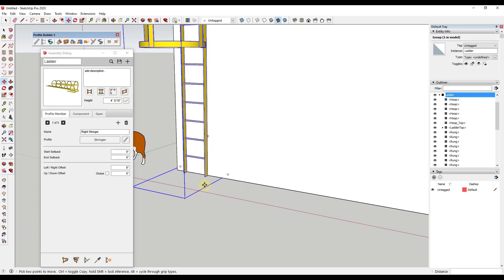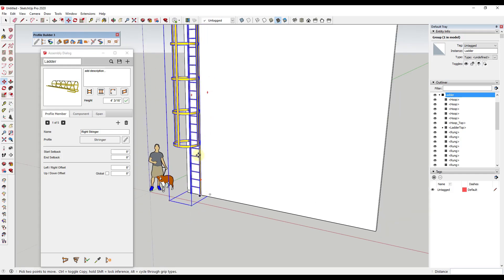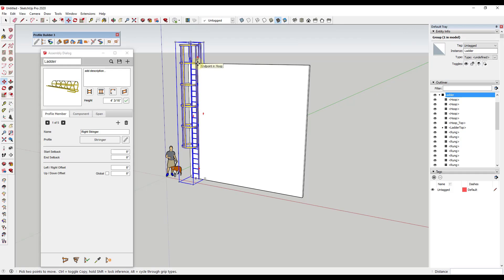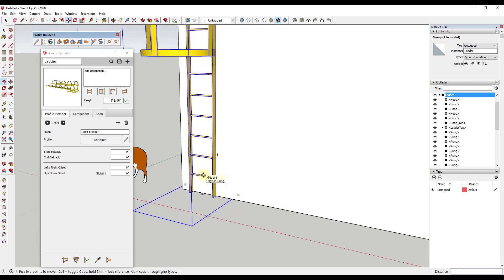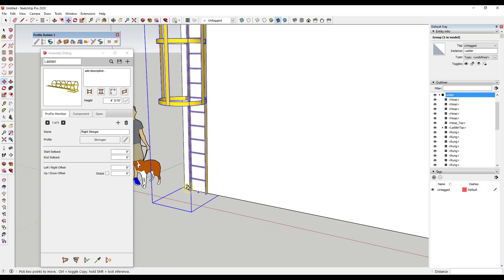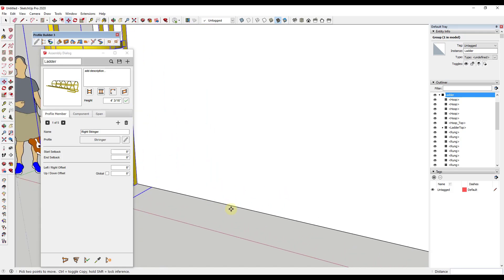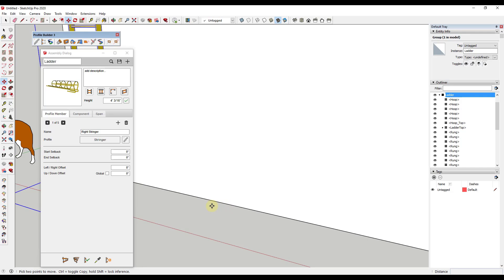If you look at this and think about how things work inside Profile Builder, there are really a couple of different things to think about. The first thing is the profiles that are getting extruded along your path — in this case you're going to have profiles along the sides that make up the edges of your ladder. Then the rungs are the things that are getting repeated, so we model them and then repeat them inside our model.